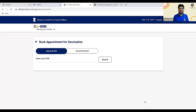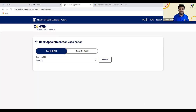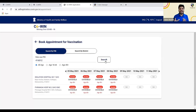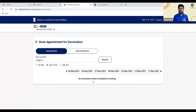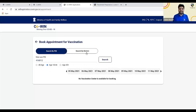Many users directly search by PIN code, and if vaccination centers are not available at your PIN code location, you will get a message that vaccination centers are not available. For example, if I put a PIN code and search for age 18 to 44, I find no vaccination center available for booking. My recommendation is not to search directly by PIN code. First time, try to search by district.